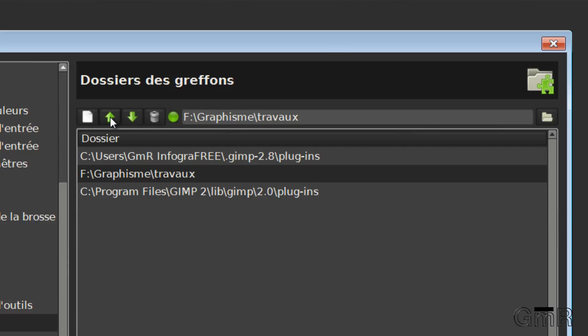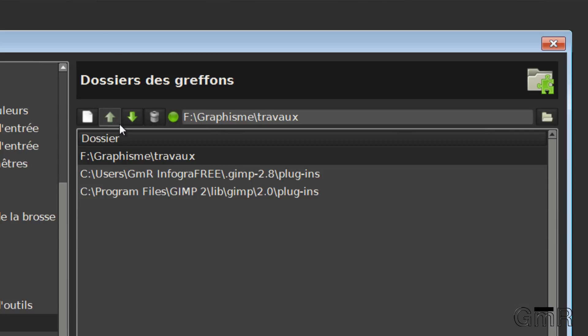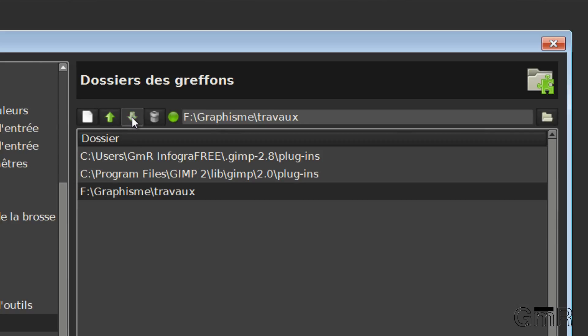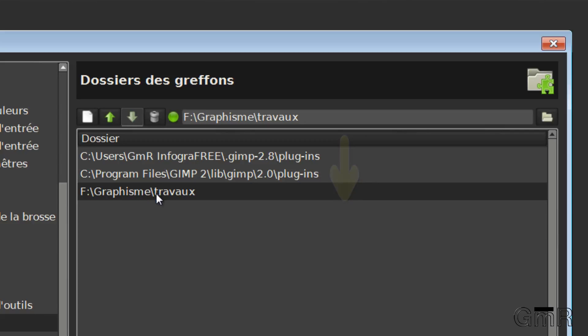Before deleting, we have here these arrows which allow you to look at the order in which GIMP will search for its plugins. So here it begins with the User directory, then in the GIMP directory, and then finally in the Travaux directory. If you want to prioritize Travaux, obviously you need to put it at the bottom of the list.